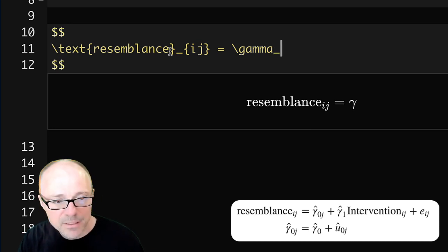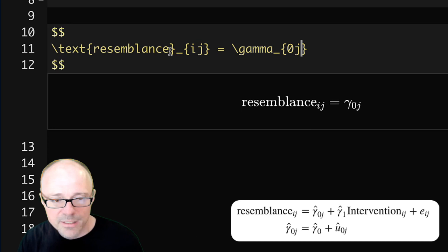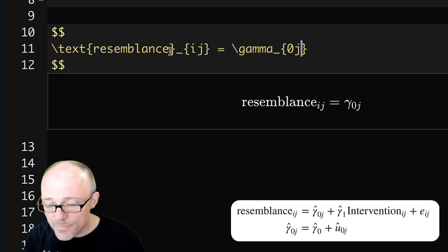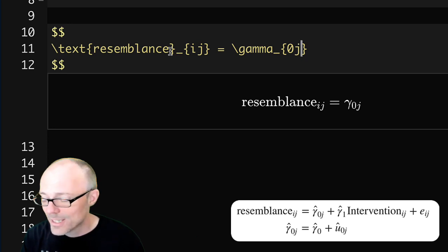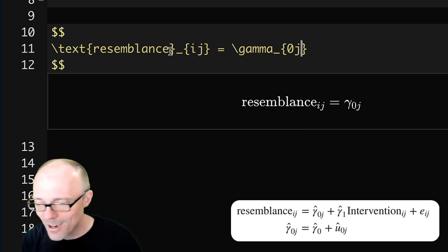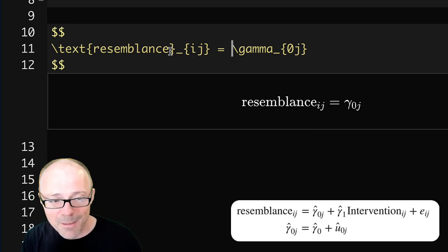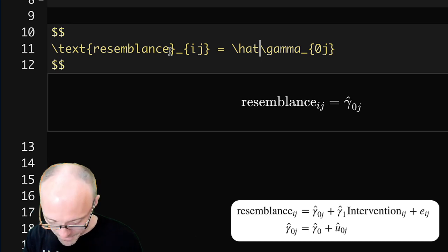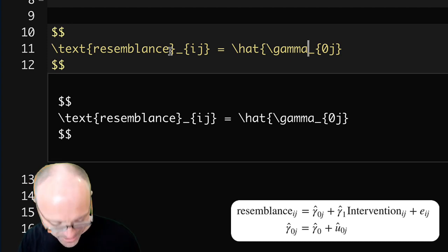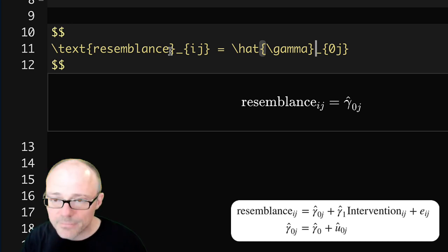We want a gamma symbol, so we type \gamma — that gives us our gamma. We also have subscripts zero and j, so we apply them with the underscore and put both inside curly brackets: _{0j}. The gamma also has a hat on it. To add a hat, we use \hat{} — a backslash followed by 'hat', and whatever we enclose in the curly brackets gets a hat over it. We want only the gamma to have the hat, not the subscripts, so we write \hat{\gamma} and then add the subscripts outside.